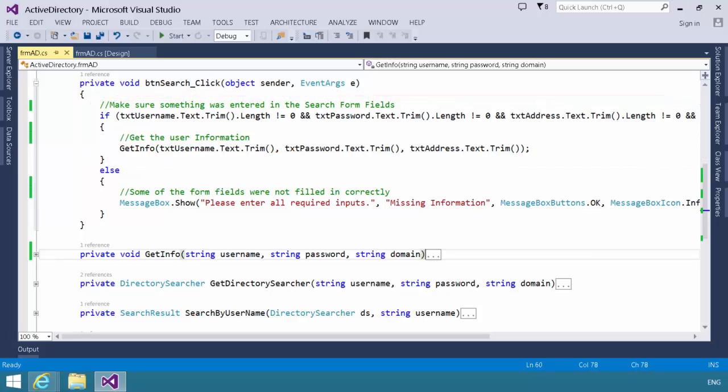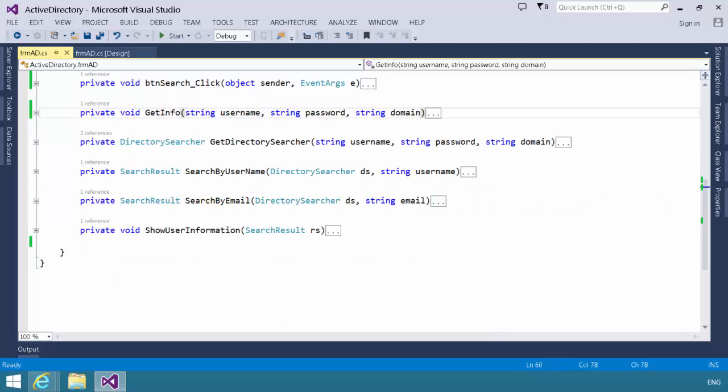If a field hasn't been filled out properly, we're going to get a little message box pop-up that's going to say, I'm sorry, you need to fill in some more information. So, let's go take a look at the get info method that's called from button search click.